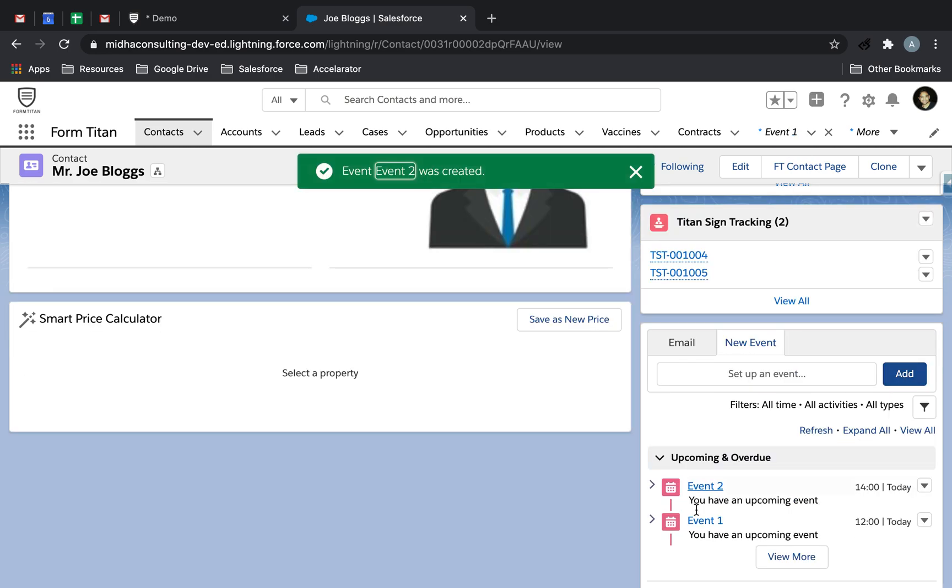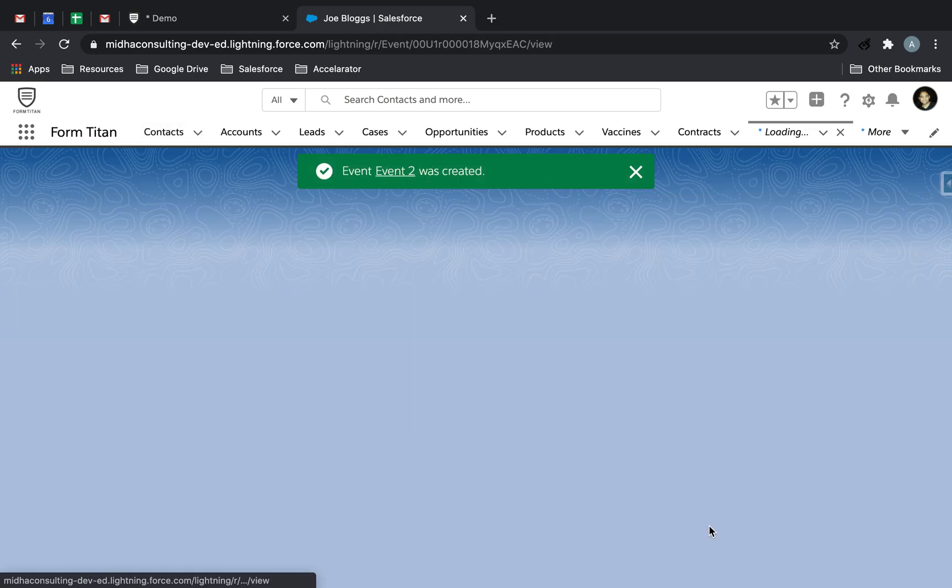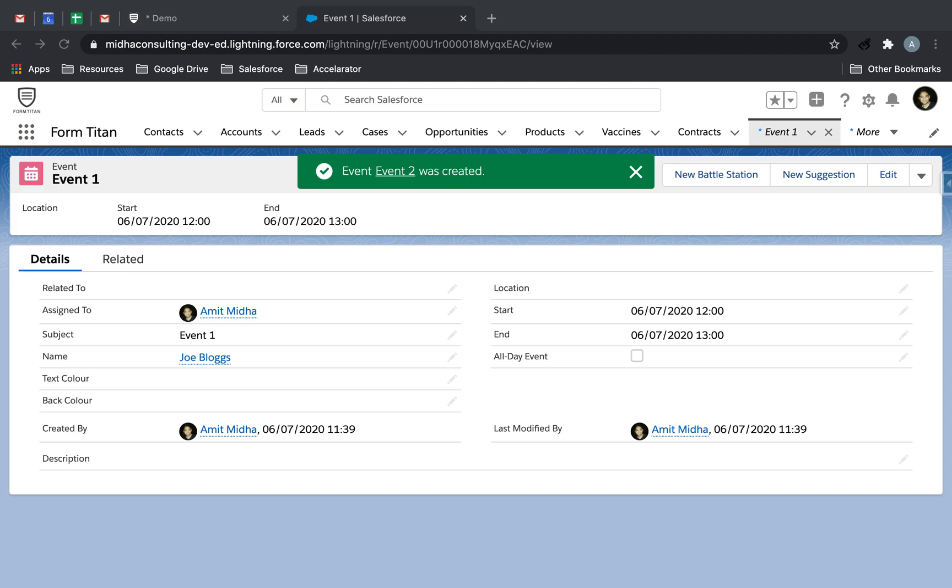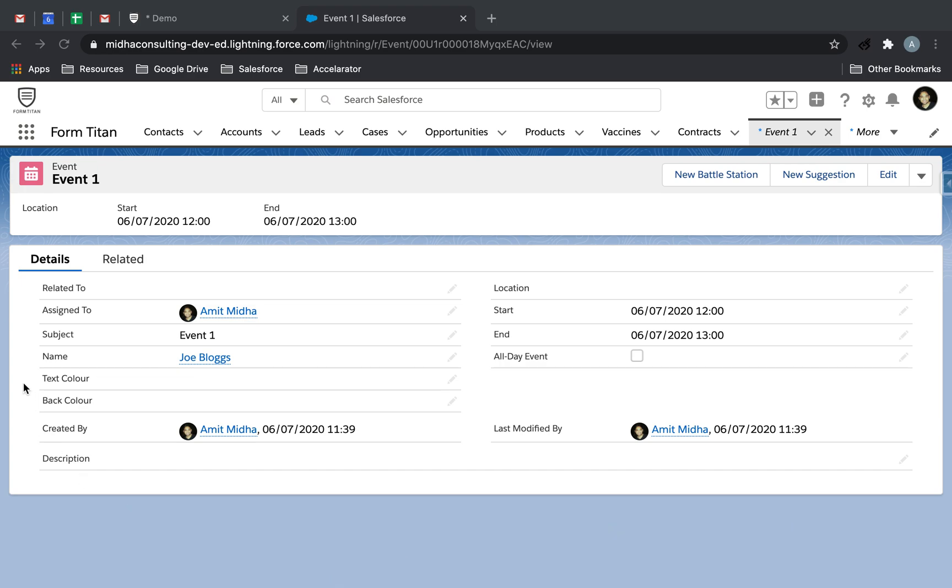Now what you want to do is basically put two text fields directly into whatever event you're shooting from, or whichever event we want to display into Titan. So the first one is text color, the other one is back color.